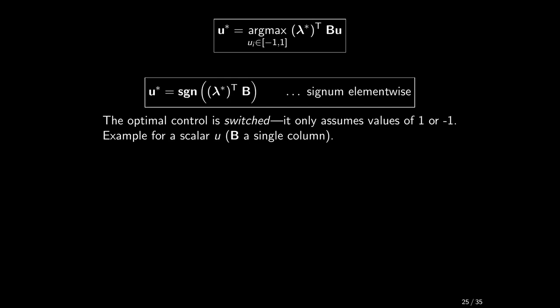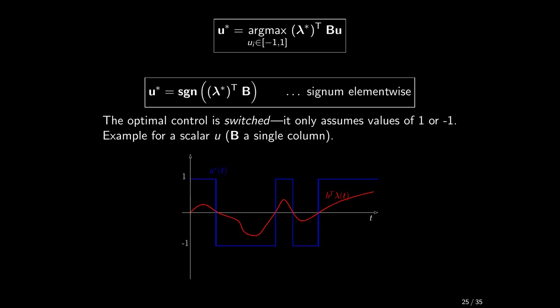Have a look at an example with a single input. The B matrix is then actually just a column. Lambda times B is then just a scalar variable. This product can evolve like the red curve in the figure and the corresponding optimal control is trivially related through the signum function.